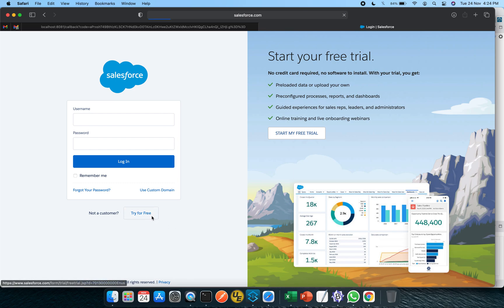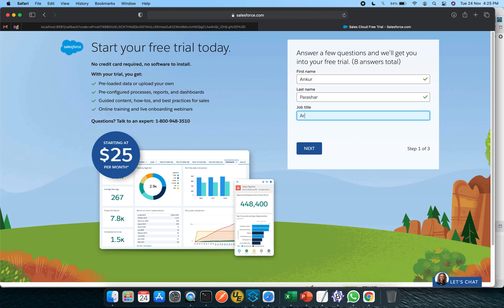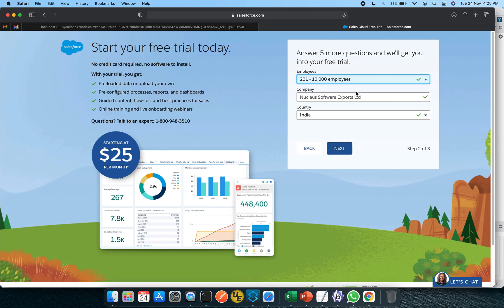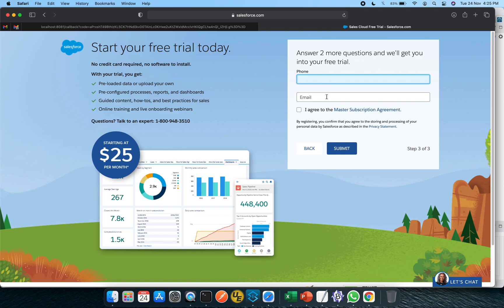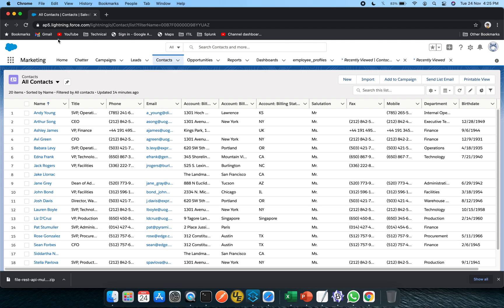At the bottom it gives the option of 'Try for Free.' If you click on that, it will open up a particular page asking for steps one, two, and three — some information it will be looking for. Just put in all the details, then put your phone number and email address, agree to the Master Subscription Agreement (MSA), and click Submit. You will get emails asking you to activate your account, and once activated you should be able to log in to login.salesforce.com.